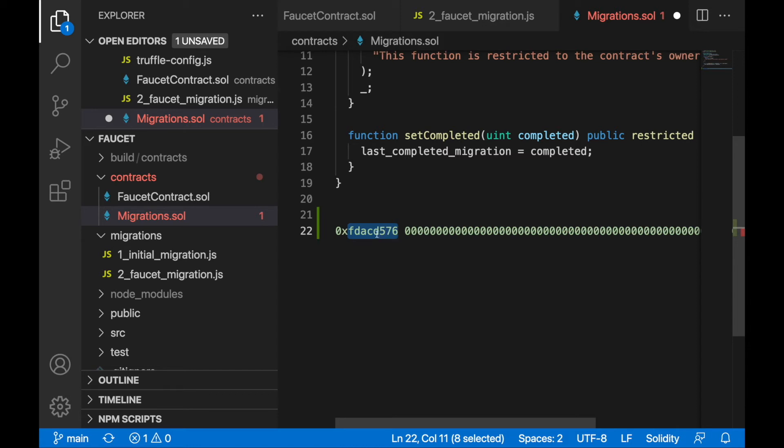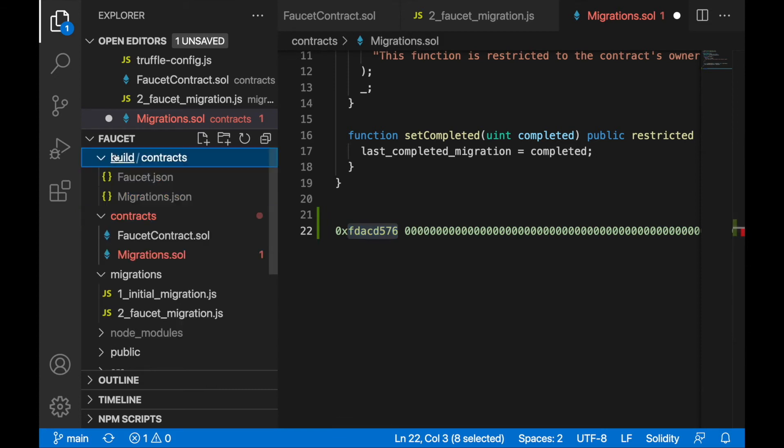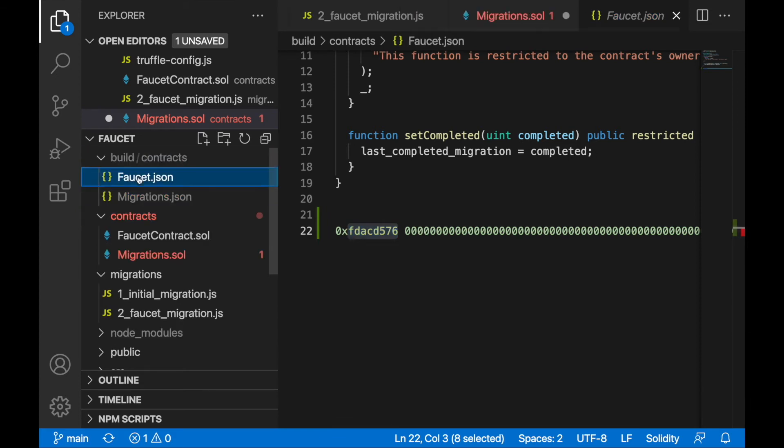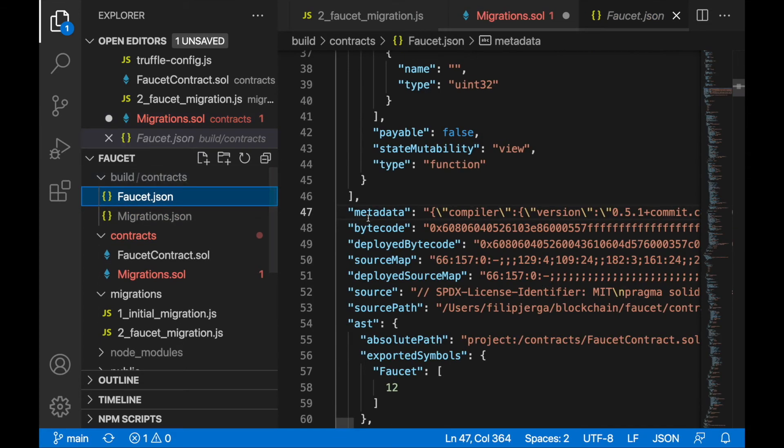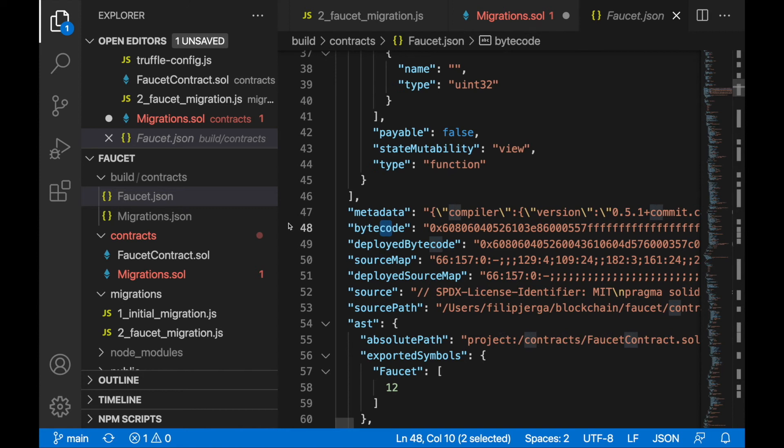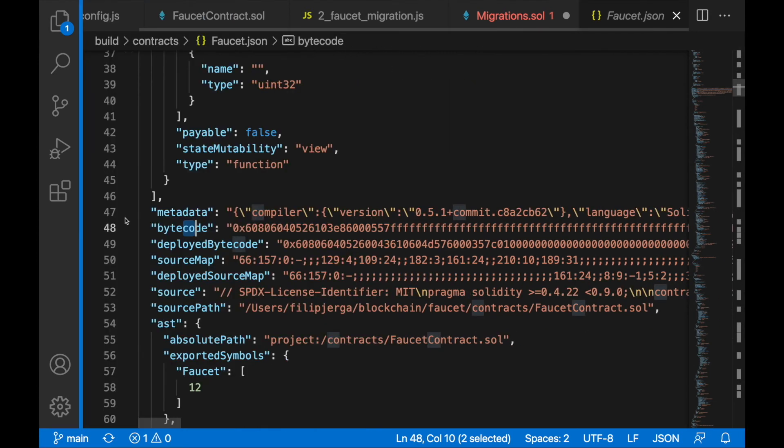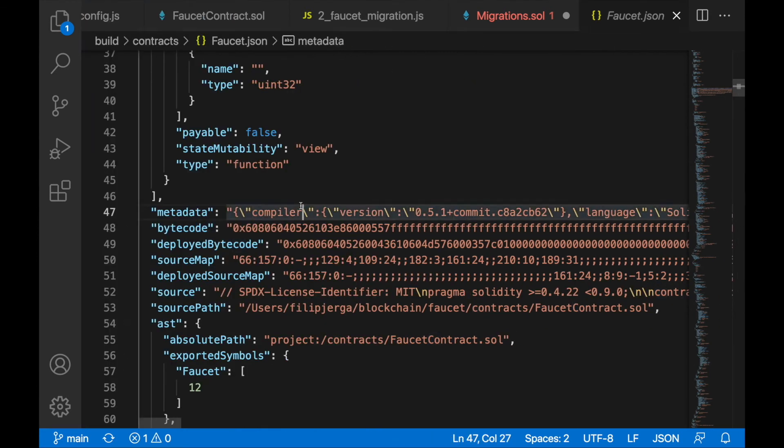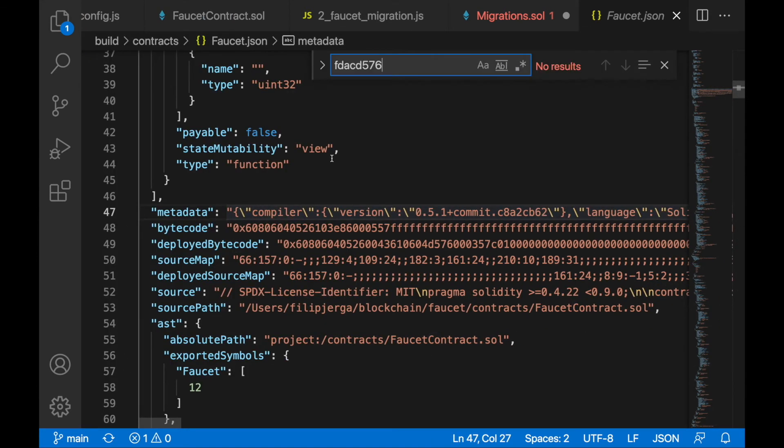You'll notice your smart contract contains this function. We'll go to your build, go to faucet.json, and take a look at your bytecode here - the byte version of your code. I will search for this code.